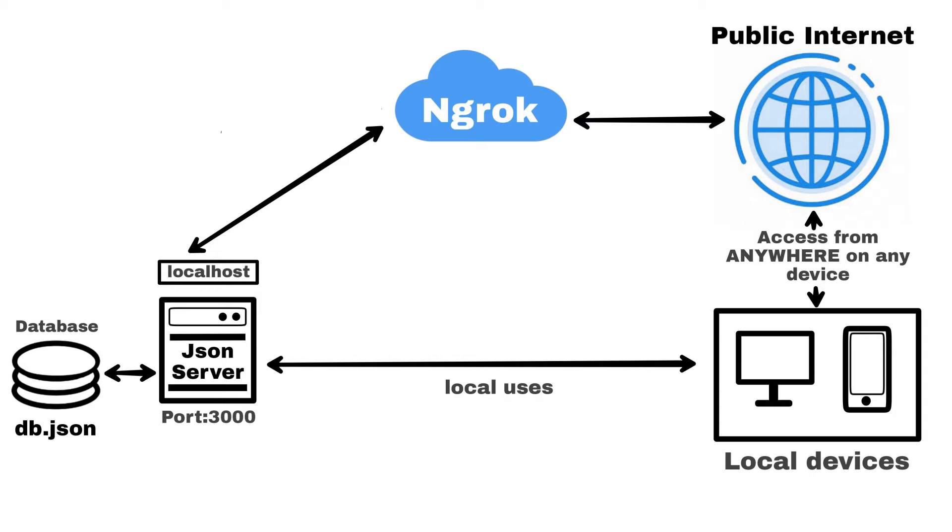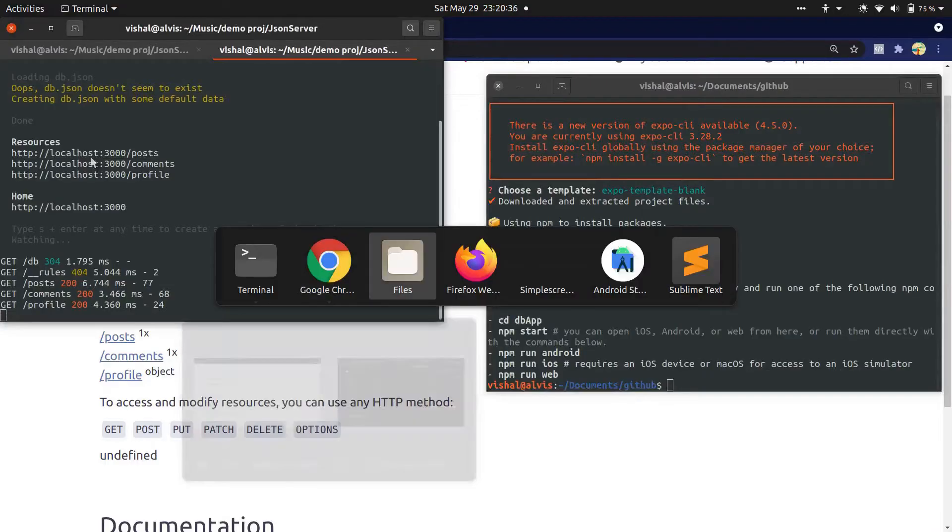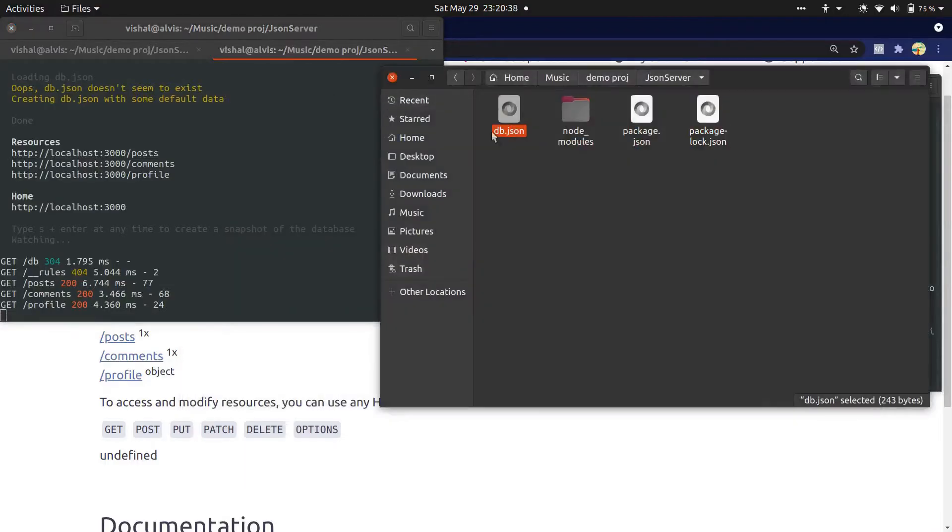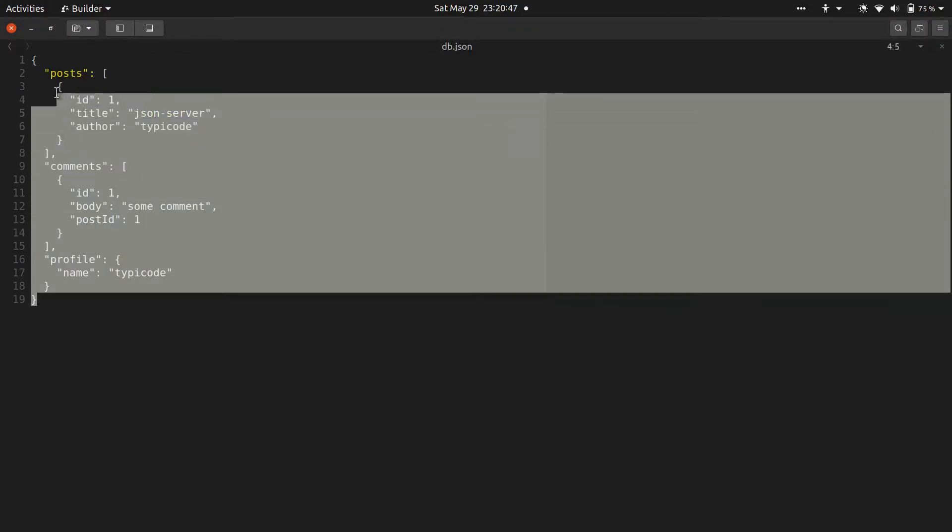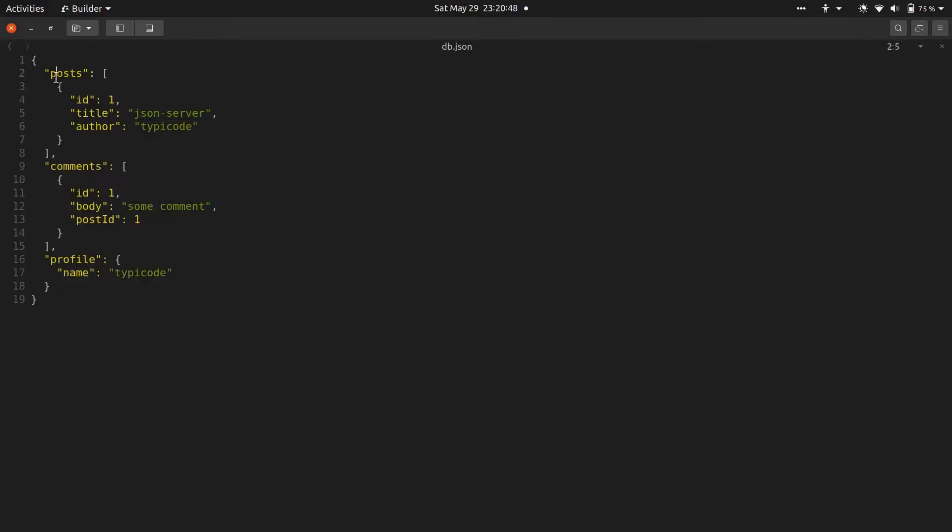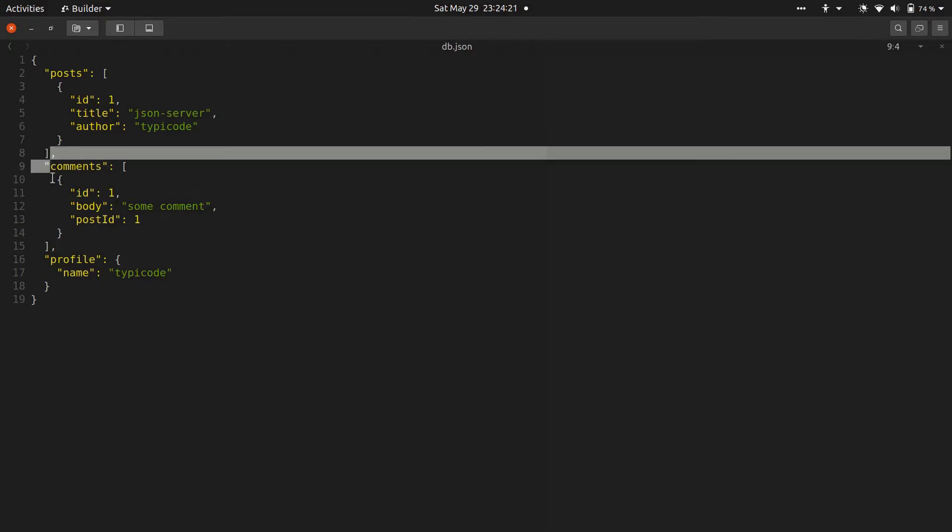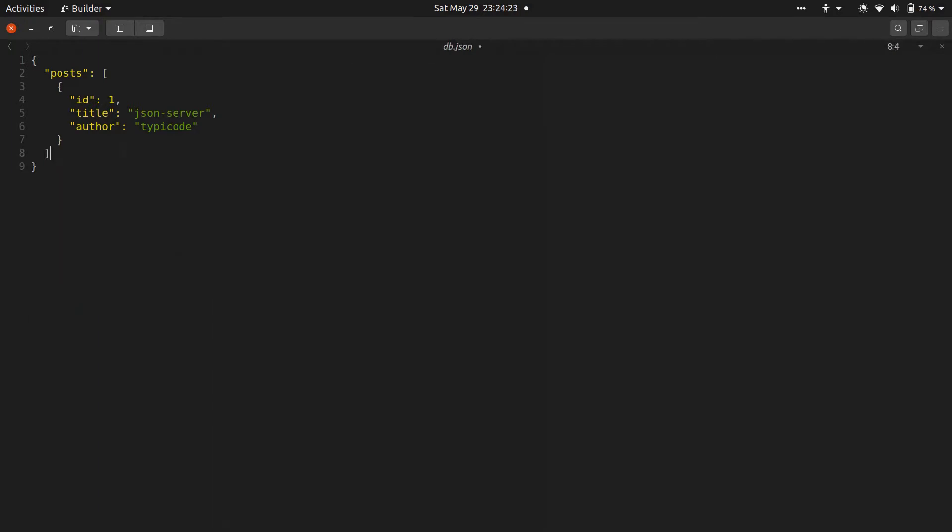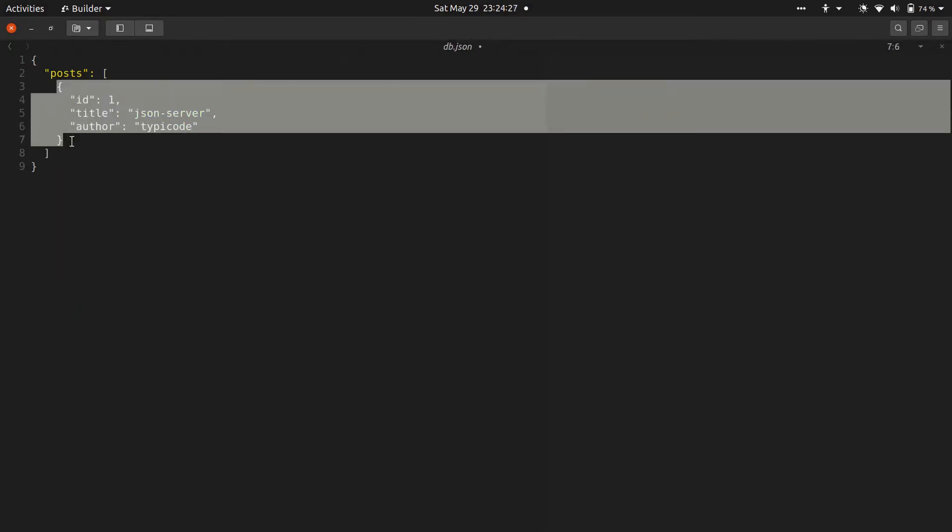Now open the db.json file. This file is where our JSON server is going to eventually store all of its information. This is a JSON file which looks similar to a JavaScript object but has a slightly special syntax. We are going to remove this comment and the profile objects. Now I'll add more objects at the post array.